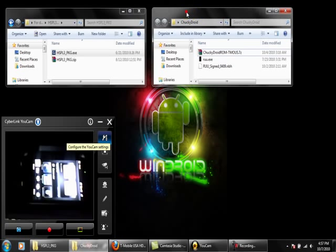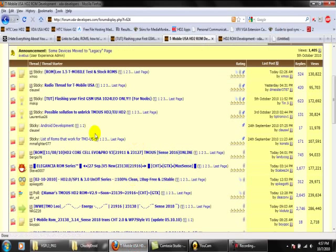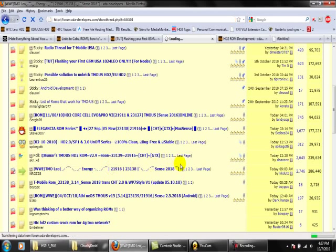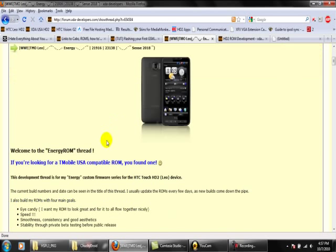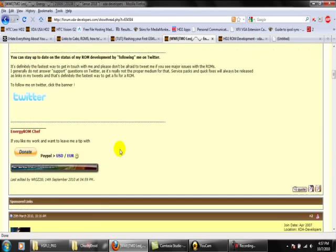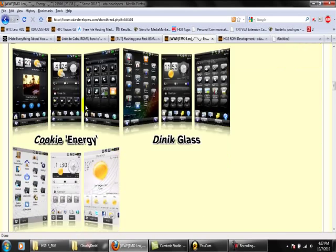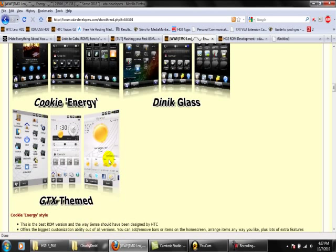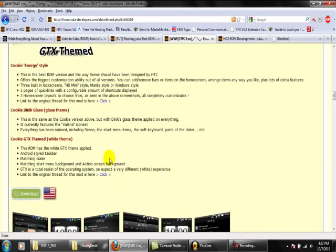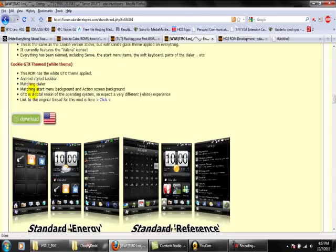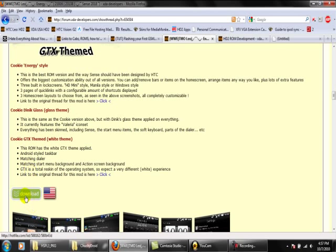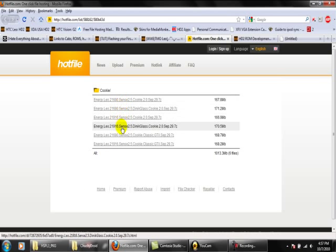I've already downloaded a ROM here. All you would have to do is... Let's say you want an Energy ROM, just go to Energy ROM. And here you'll see that it is for T-Mobile USA compatible ROM. That's what you're looking for. And you'll just scroll down here. These are the different ROMs he has. This one is a stock ROM. What you would do here is click on download.